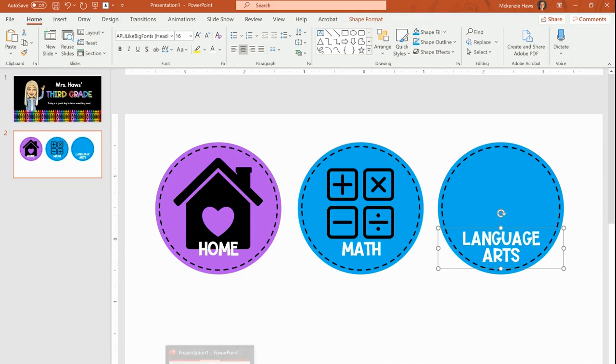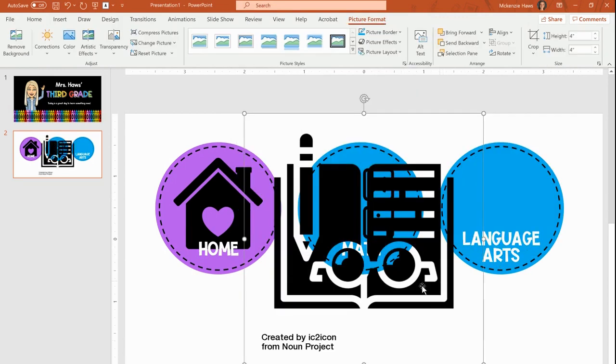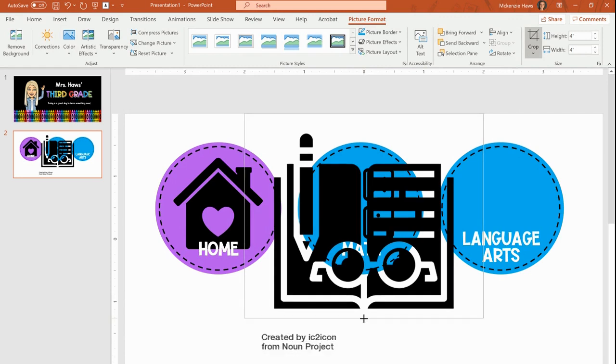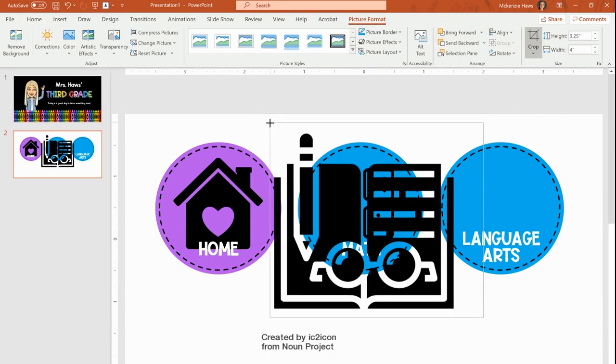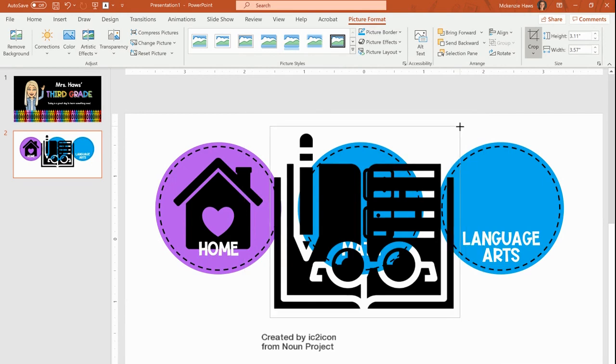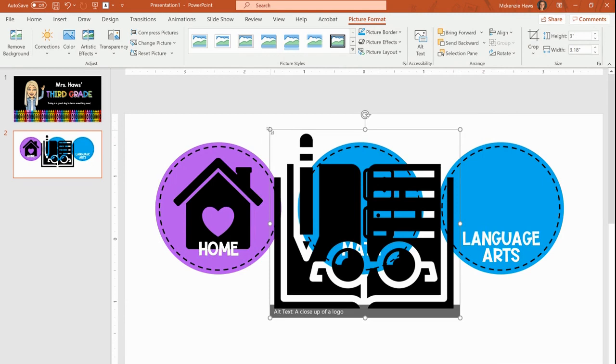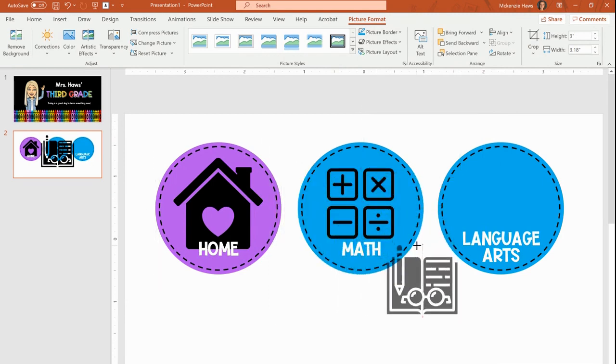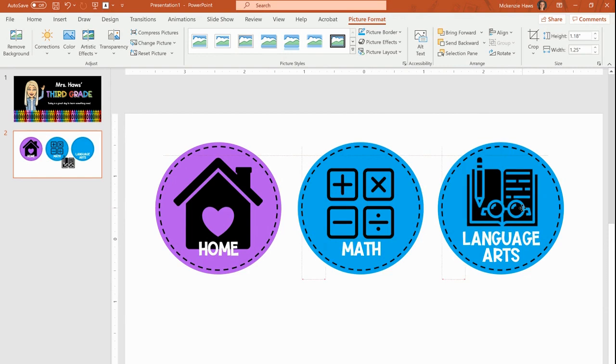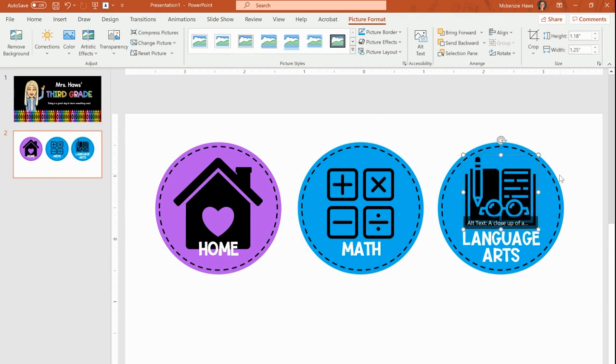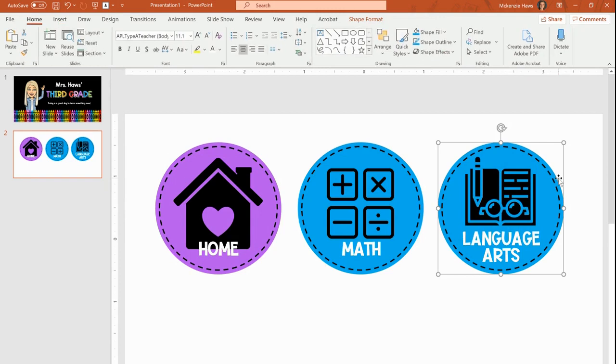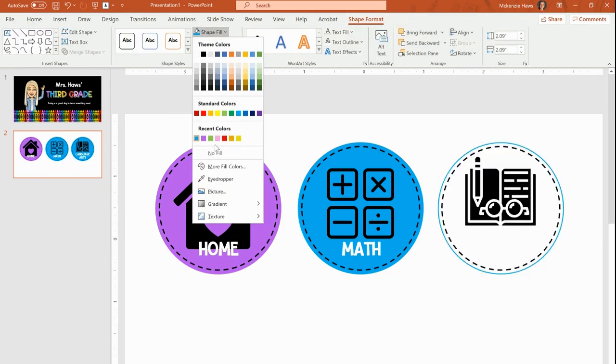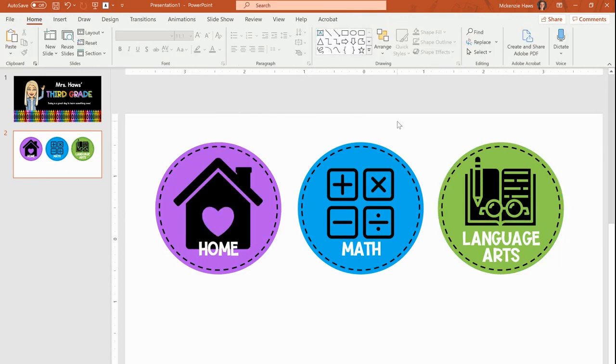Then I also want to pull in my reading icon that I've chosen for this. I crop the image, take off any extra space that is not needed, hit that crop button again, and then I make that a little bit smaller so that I can fit it on my button. Now I need to change the background of my button because I don't want them all to be the same color. I'm going to choose this one to be green because it's going to follow the rainbow color. And I'm finished with that.